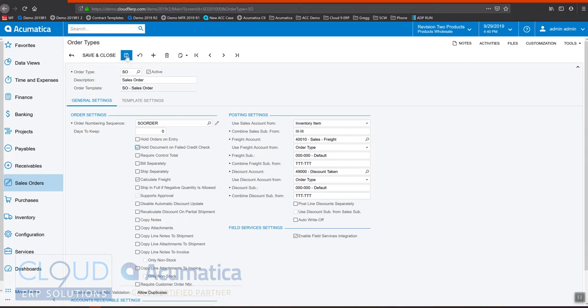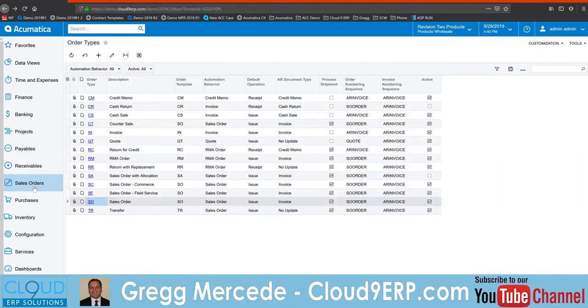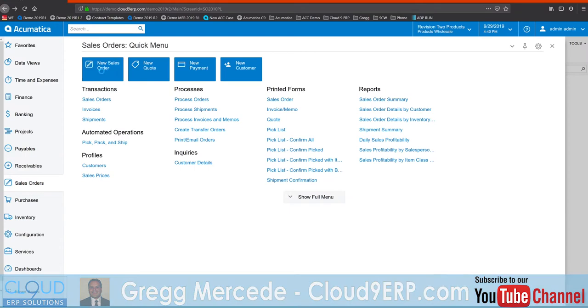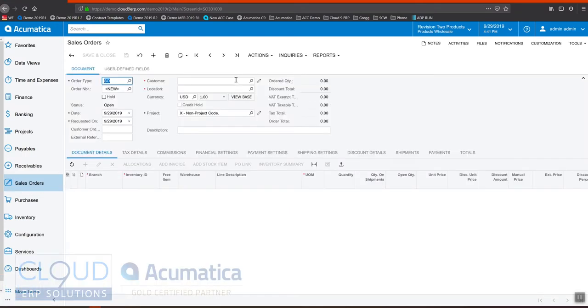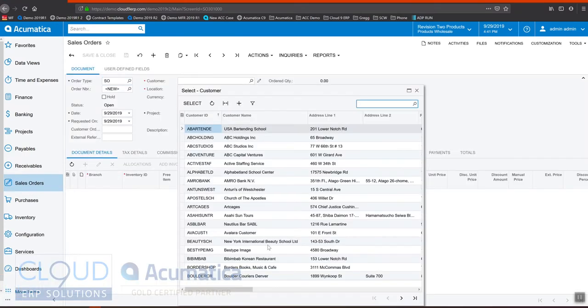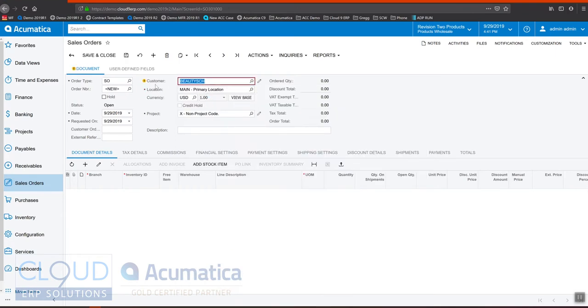If I save this and I go back and create a new sales order and we'll look up our customer, you can see already the system knows the credit limit has been exceeded.